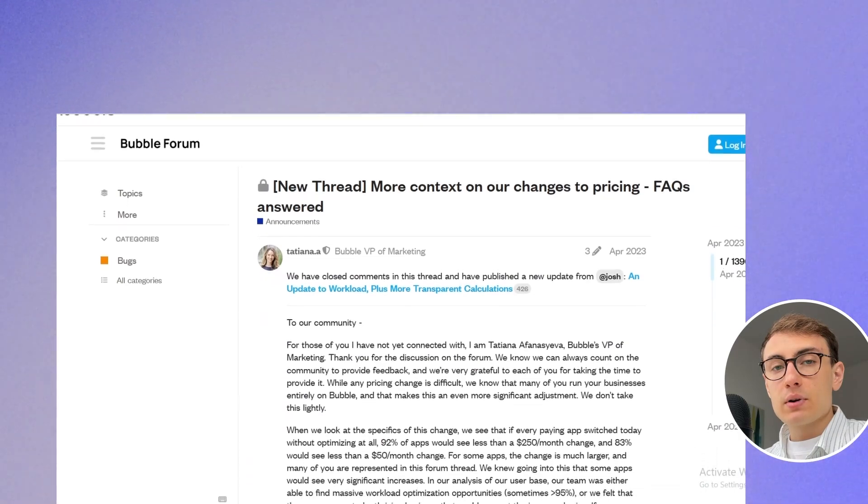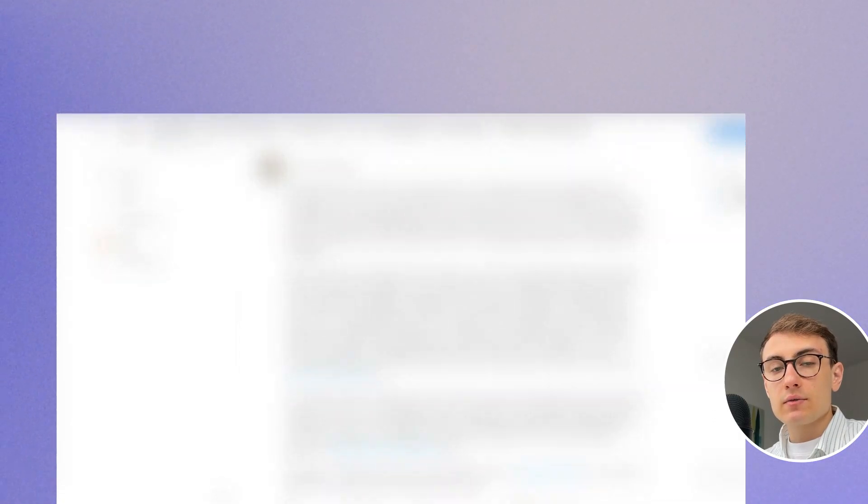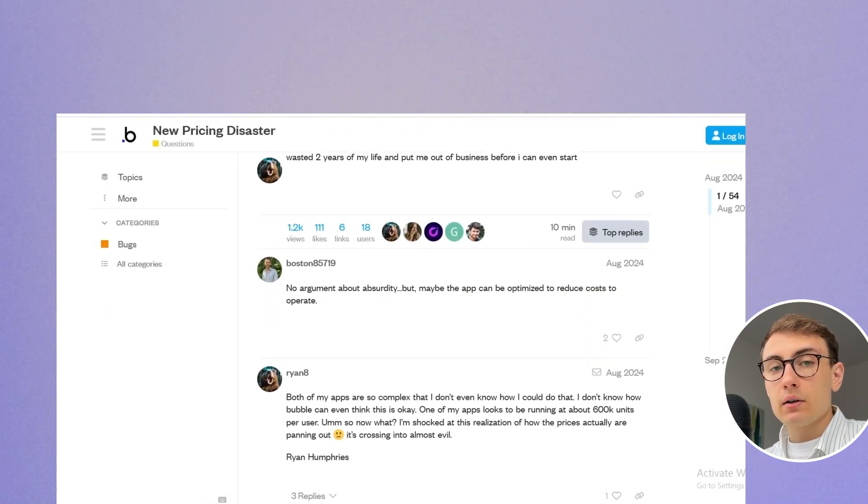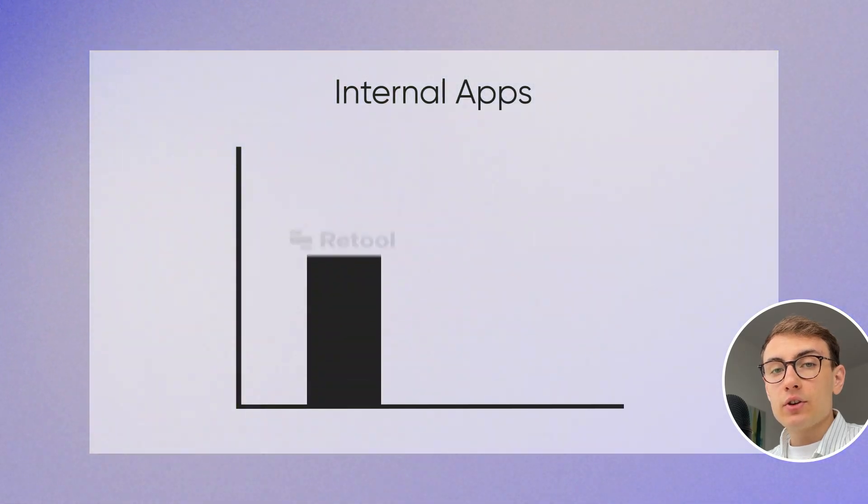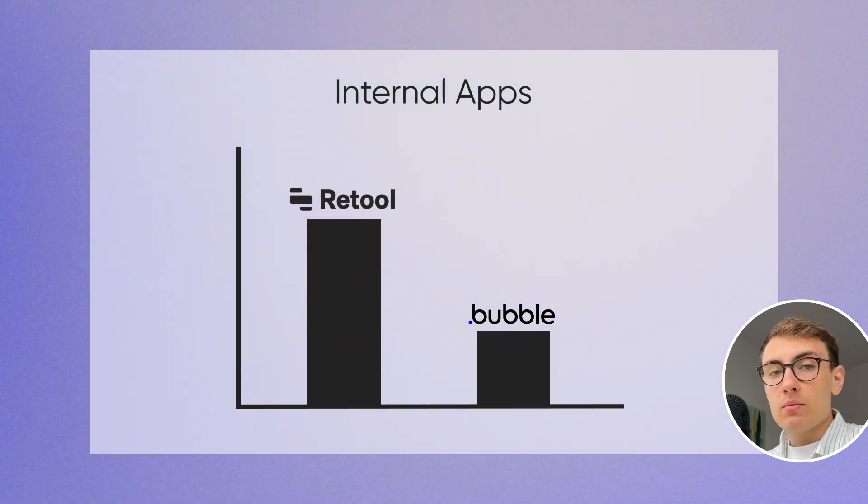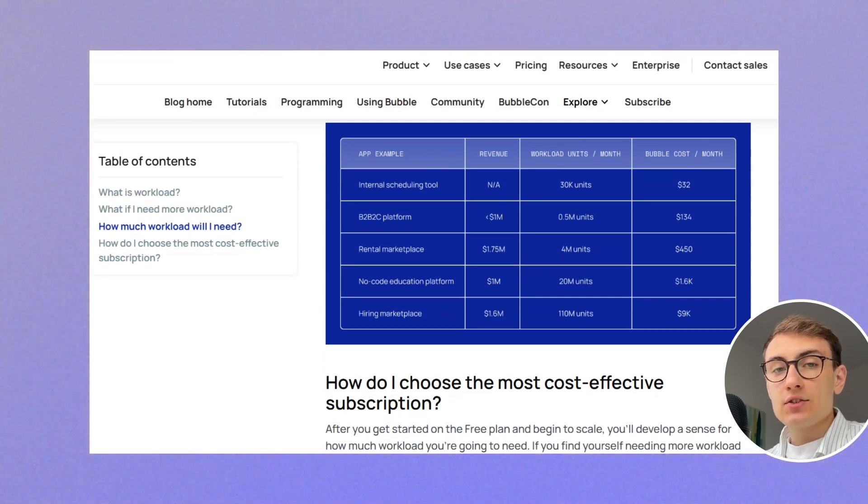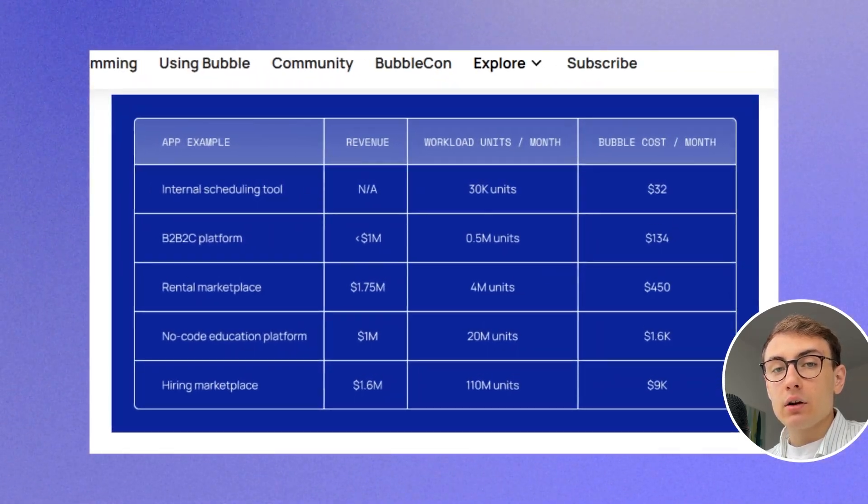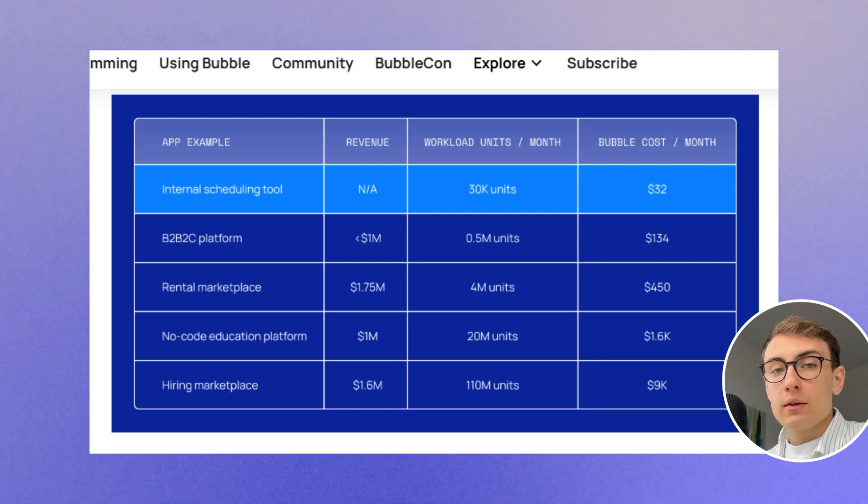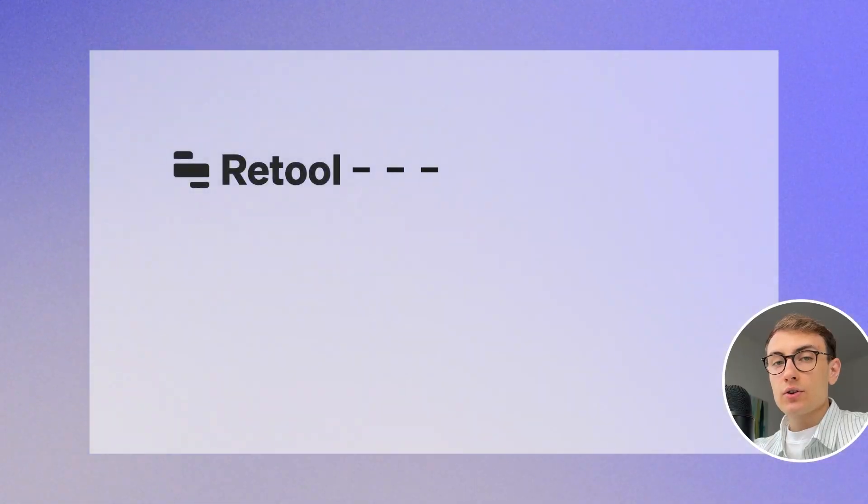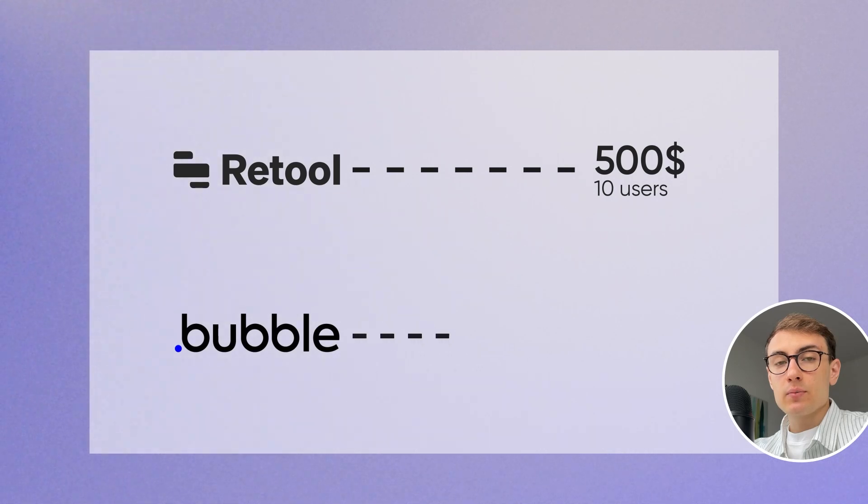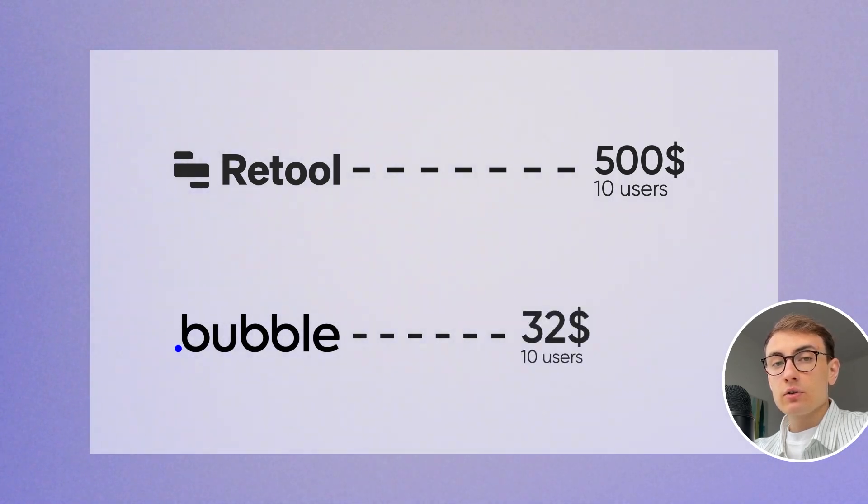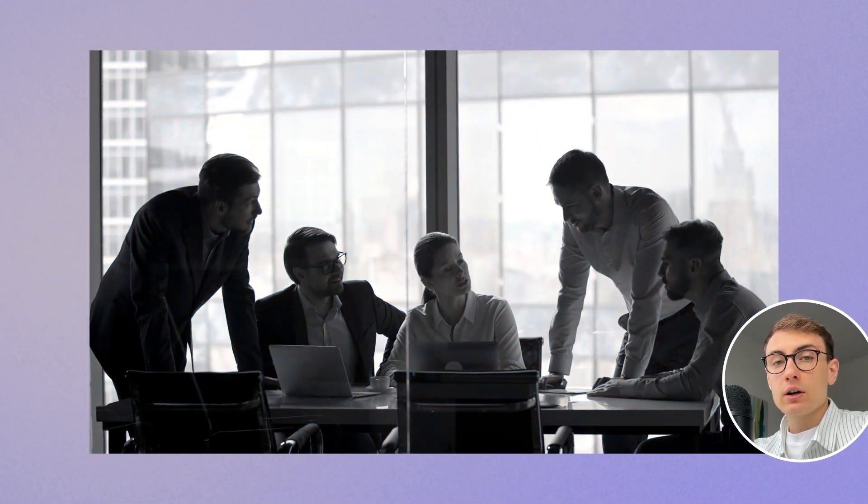Bubble's recent pricing update has been criticized for making the platform unfairly expensive. However, when it comes to internal apps, Retool might be more costly than Bubble. Bubble now charges per app usage, and since internal apps normally have lower usage volumes, they are relatively inexpensive to host on Bubble. In contrast, Retool charges per user, which could be quite expensive for internal tools, especially for larger teams.